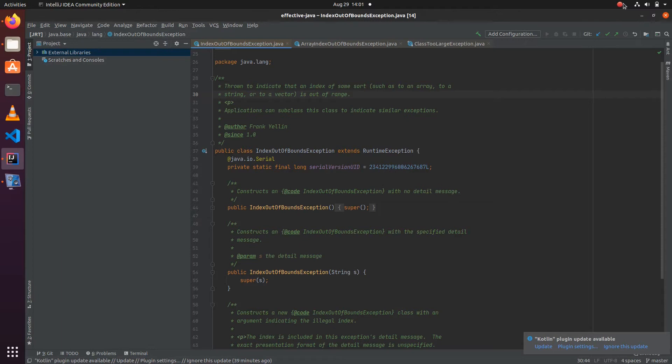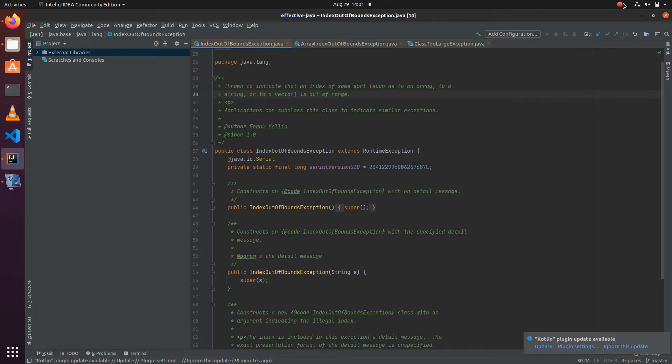In this item, Josh mentions how we can include information relevant to the exception. Whenever we are including information, we need to think about the context in which the exception is thrown, so the relevant information particular to that context should be present in the exception.